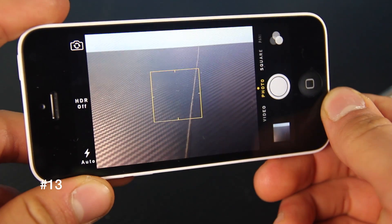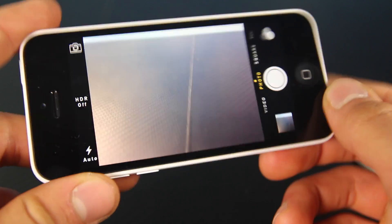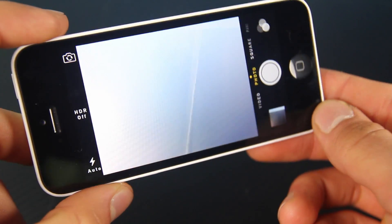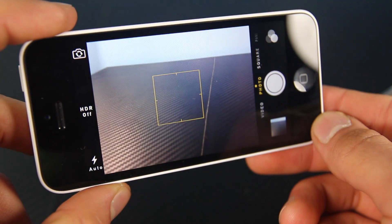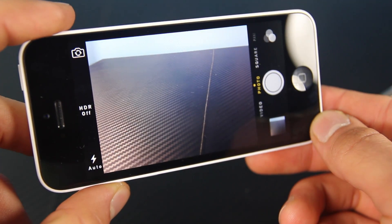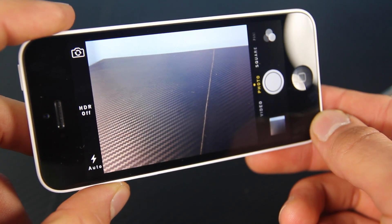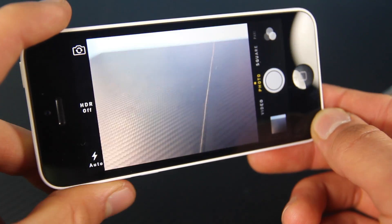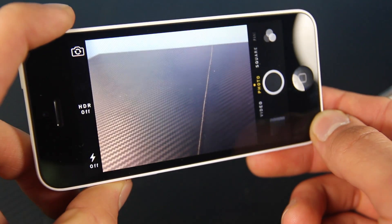In the Camera application, there's now a burst mode using the volume button as a shutter — if you hold it, you can take up to three photos per second on any iPhone, and the 5s does 10 photos per second. Let me just demo that.